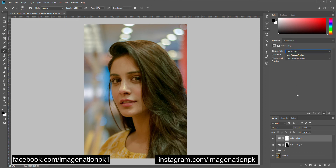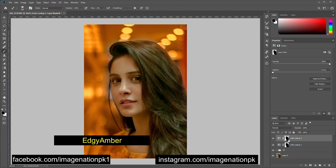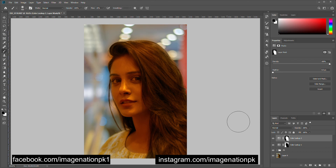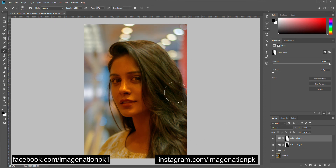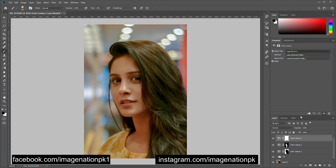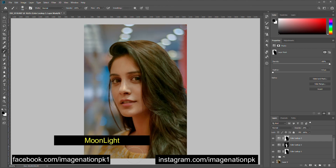Let's make another adjustment layer and remove this from her hair, her eyes, and her lips. Let's change the blending mode to Color and decrease the opacity.